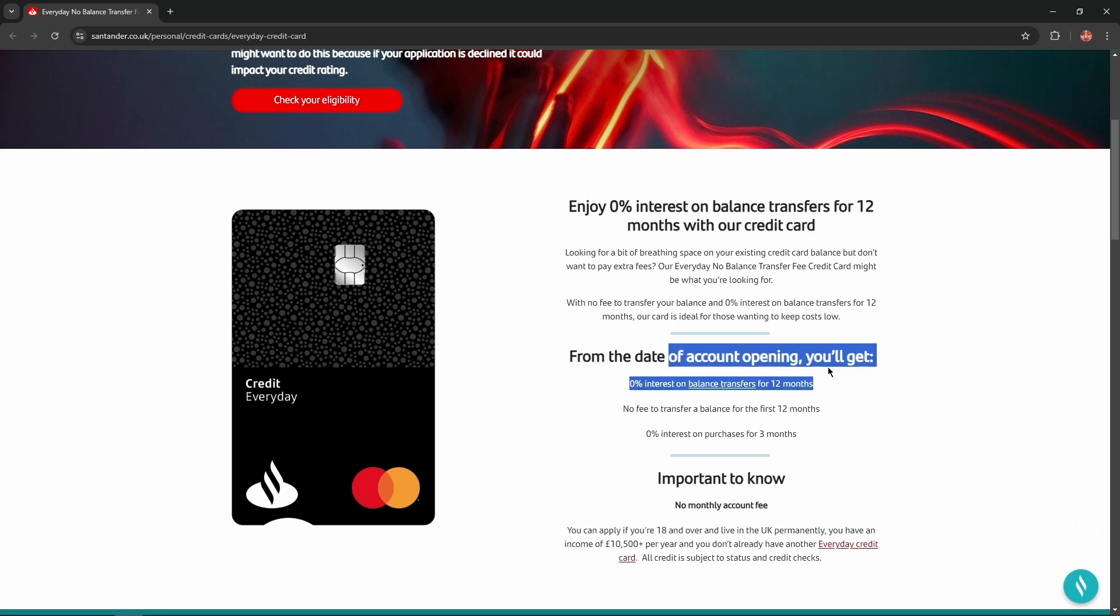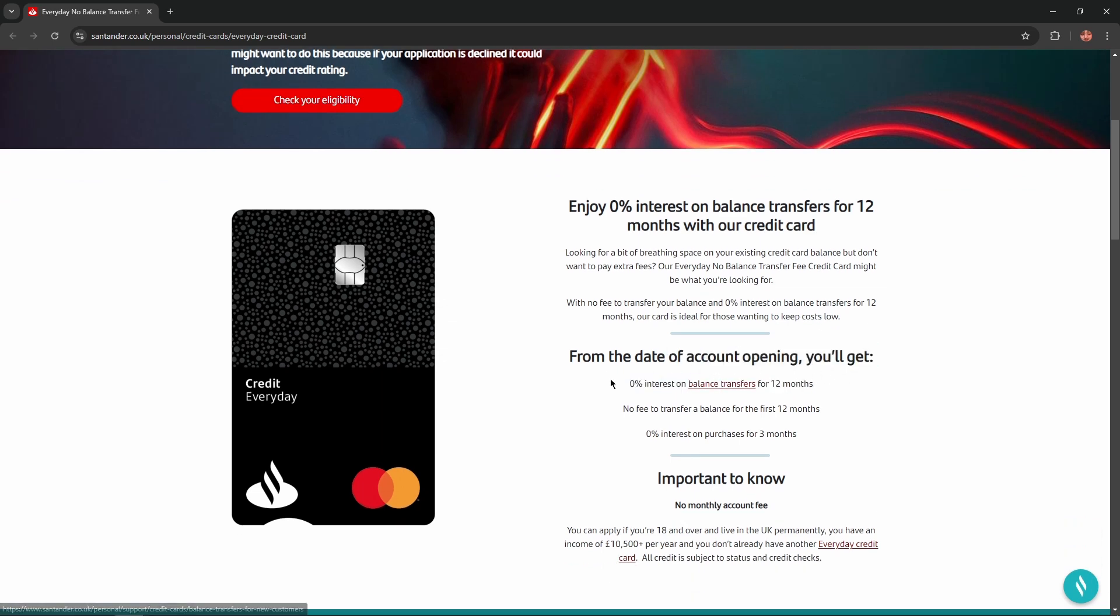From the date of account opening, you'll get 0% interest on balance transfers for 12 months, no fee to transfer a balance for the first 12 months, and 0% interest on purchases for 3 months.